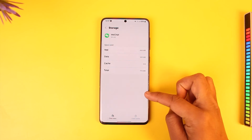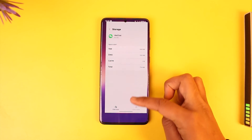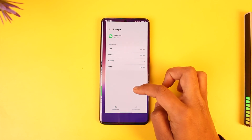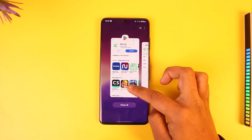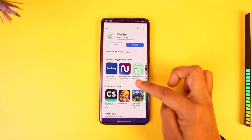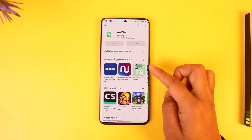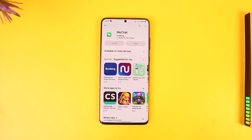Once you have done that, just check if the WeChat app has an update. And if it does, make sure to update it to the latest version. After you update it, try to log into the account.